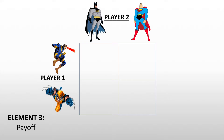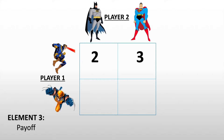This table is our payoff table, and fundamentally our payoff table is on the perspective of player one. For example, if player one will choose Cyclops and player two will choose Batman, player one would win two points. If player two would choose Superman, player one would win three points. On the other hand, if player one would choose Wolverine and player two would choose Batman, player one would win four points. And if player two would choose Superman, player one would still win five points.